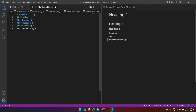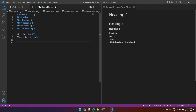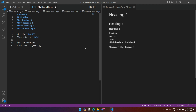Heading one and heading two use hash. Now, what if you want to make a sentence bold? I'll write 'this is bold' and wrap it with two asterisks — that makes it bold. You can also use double underscores on each side for bold. For italic, one asterisk or one underscore on each side will make the text italic.